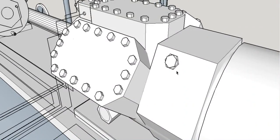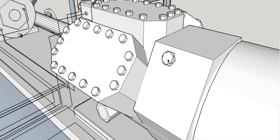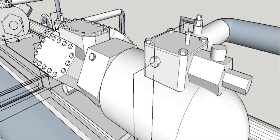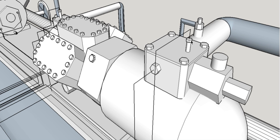The cylinder unloader is used to control capacity for the compressor on low load or during startup. The suction service valve is used to shut off vapor going to the compressor. The compressor suction service valve transducer is used to measure low side pressure.